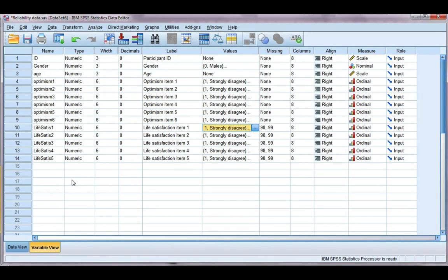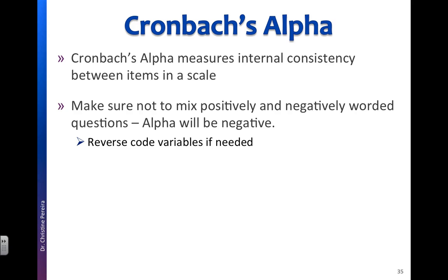Now, before we get started, let's just note a few things about Cronbach's Alpha. The first thing is that it's measuring the internal consistency between items on a scale. Internal means that we're looking at how a participant is responding across all items.